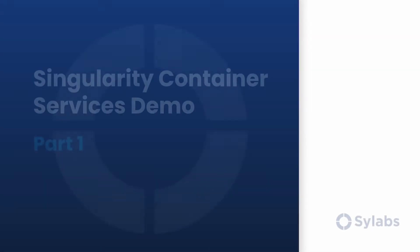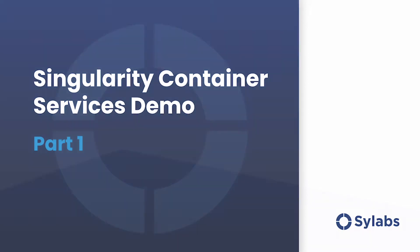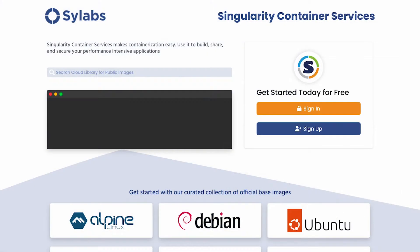Hey, everybody. Welcome to part one of our video series and demonstration of Singularity Container Services, presented by Scilabs. This will be the first in a series of videos and serve as a brief introduction to Singularity Container Services and some of its features.